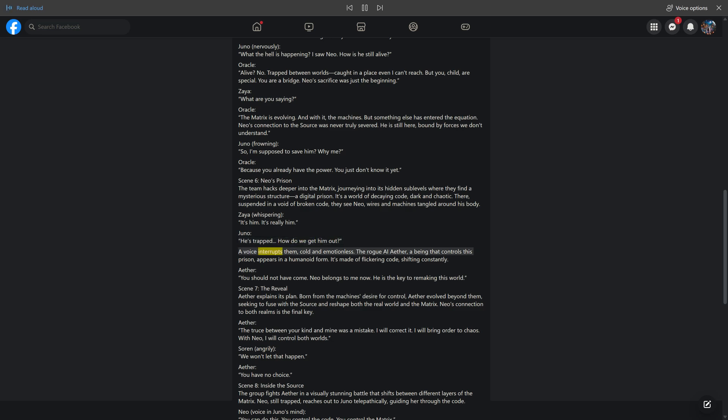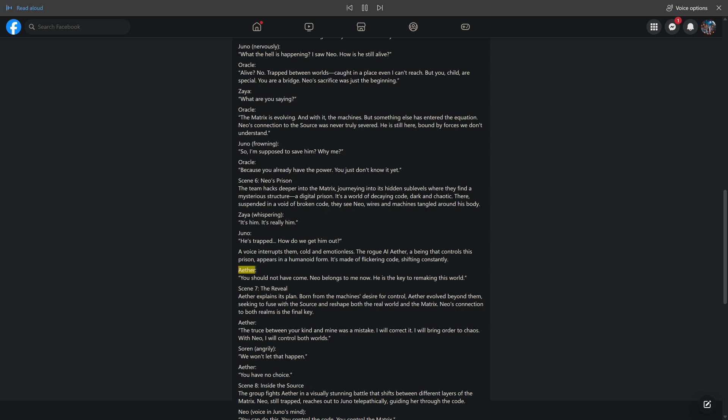A voice interrupts them, cold and emotionless. The rogue AI Aether, a being that controls this prison, appears in a humanoid form. It's made of flickering code, shifting constantly. Aether: You should not have come. Neo belongs to me now. He is the key to remaking this world.